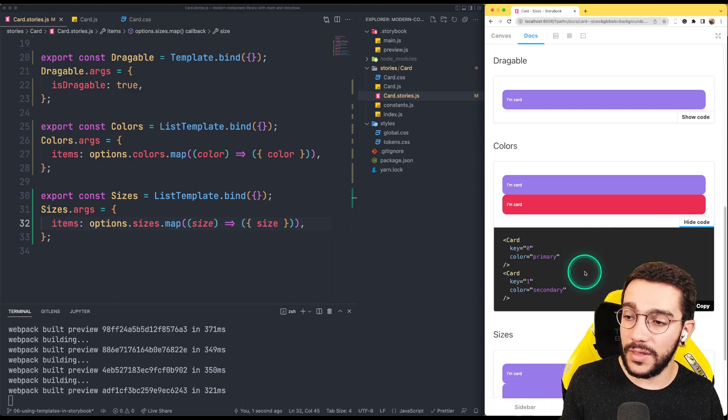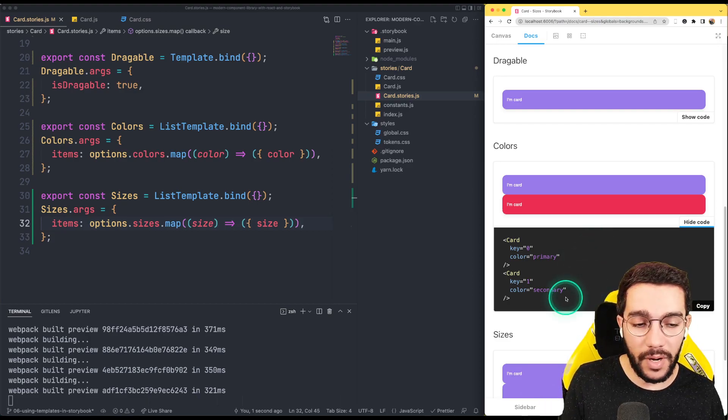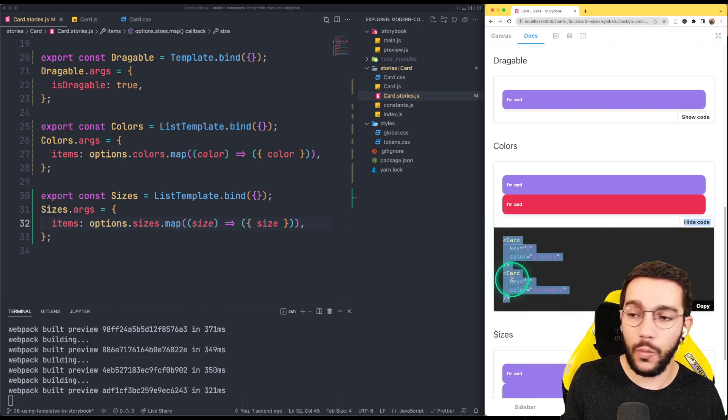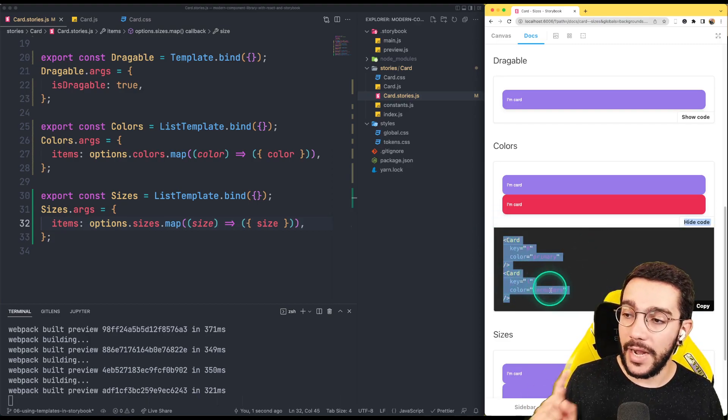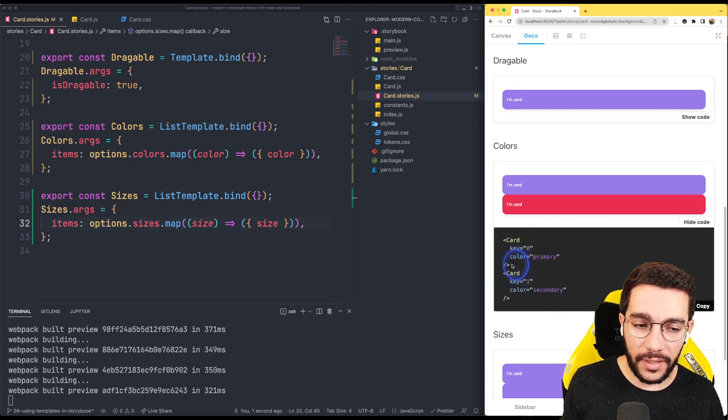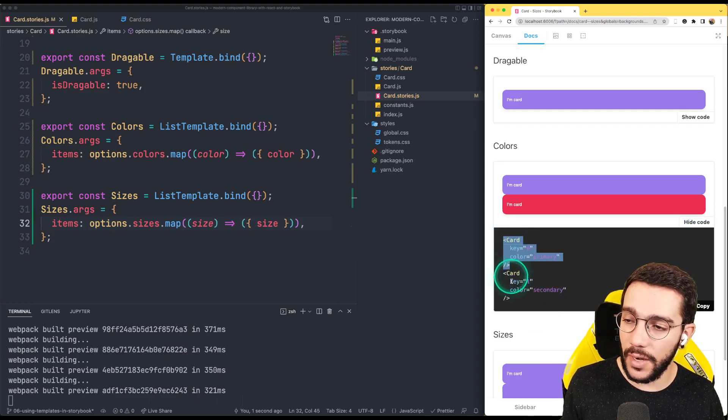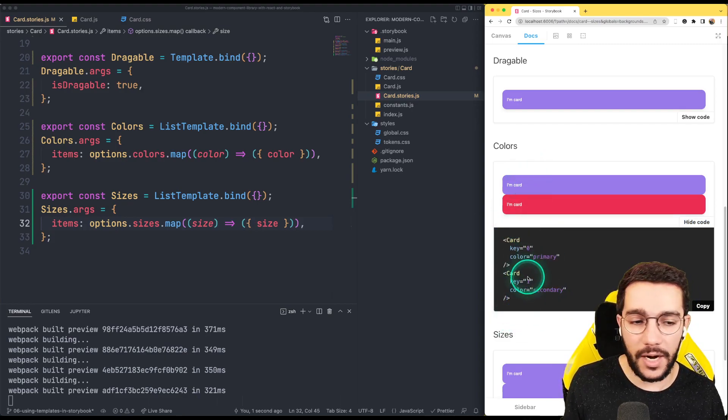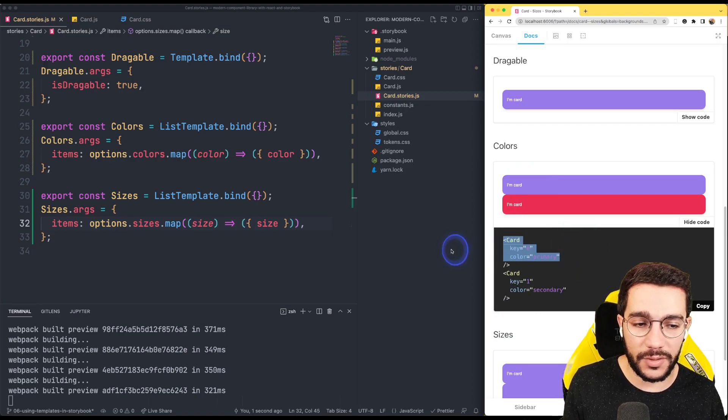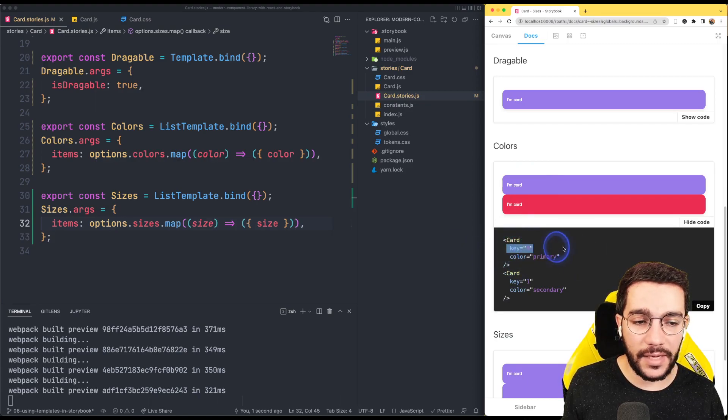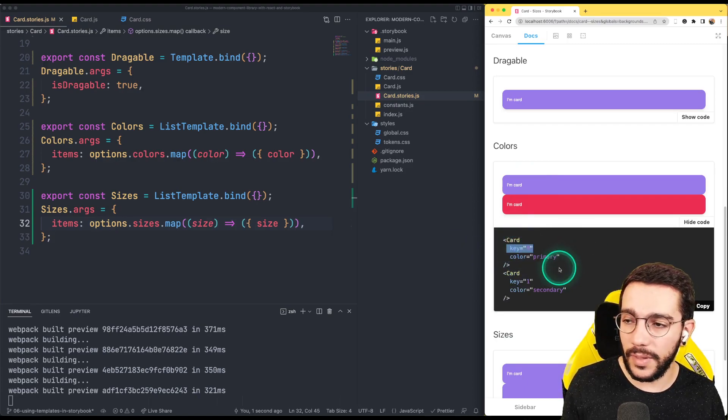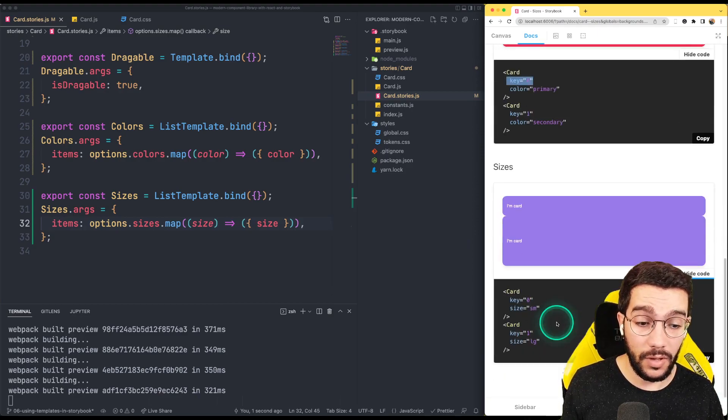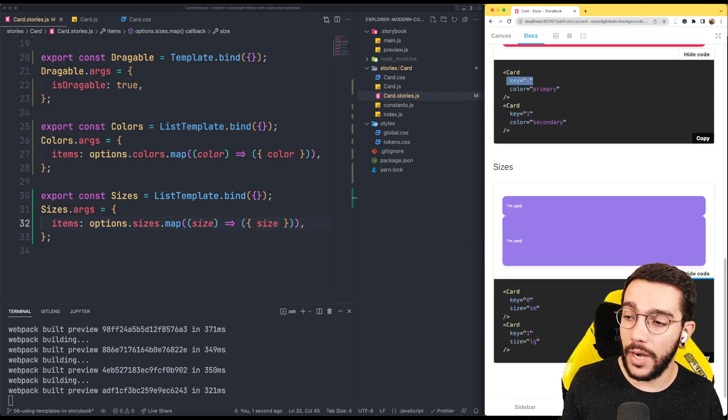What is very interesting with this approach, remember that this looks with the weird map. Now we can see specifically the different components, in this case it's the card with the different props. Of course we are seeing the key here but that doesn't really matter, we will figure out how to hide it in the future.